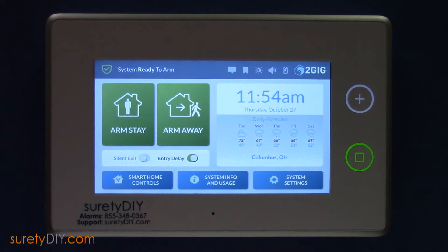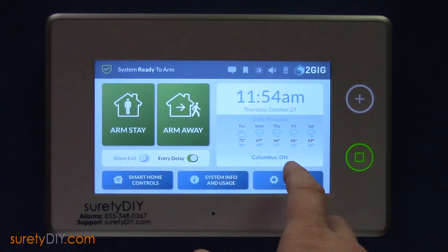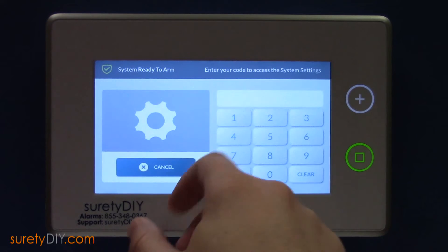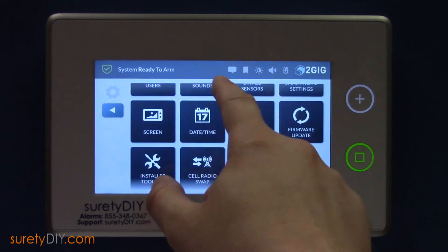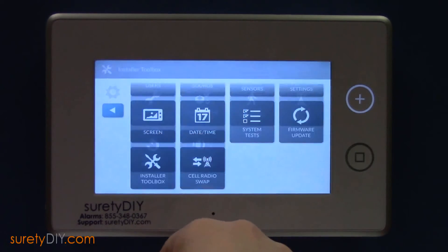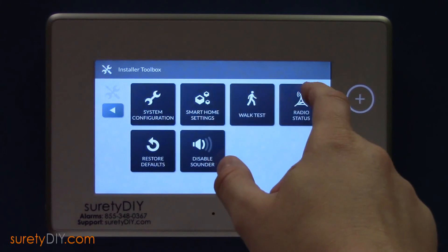Alternatively, you can enter the installer toolbox and press the Radio Status button to find the appropriate number.